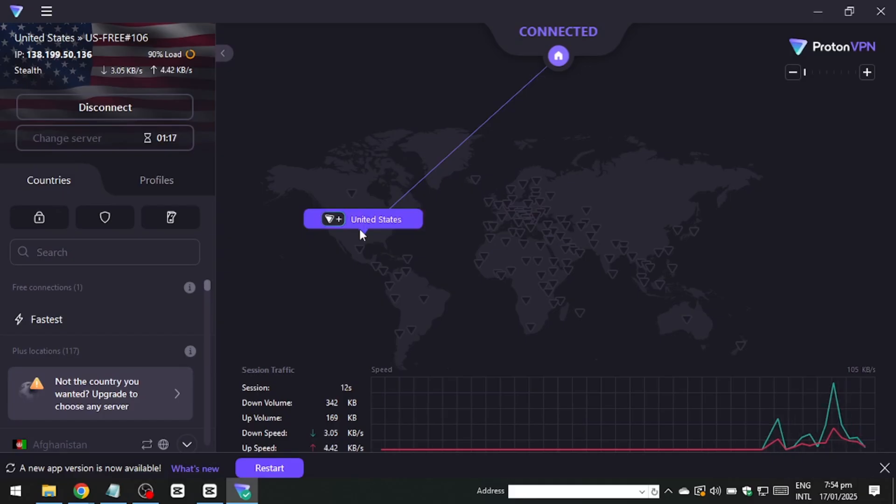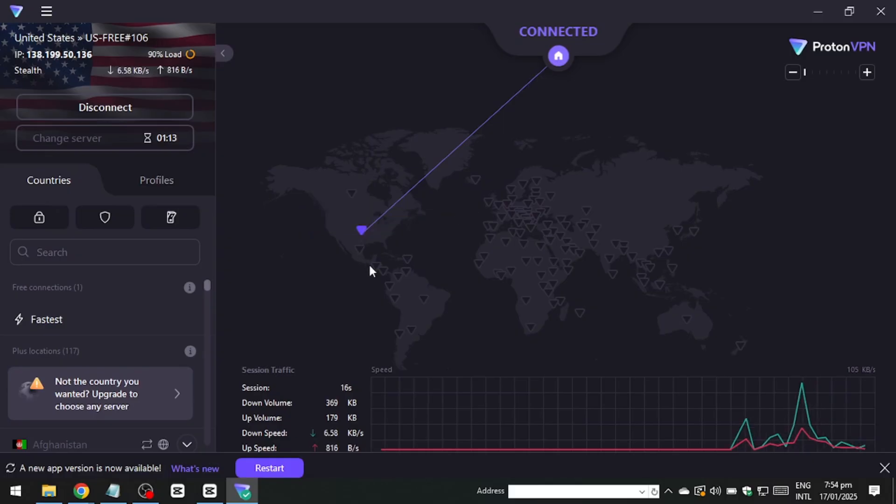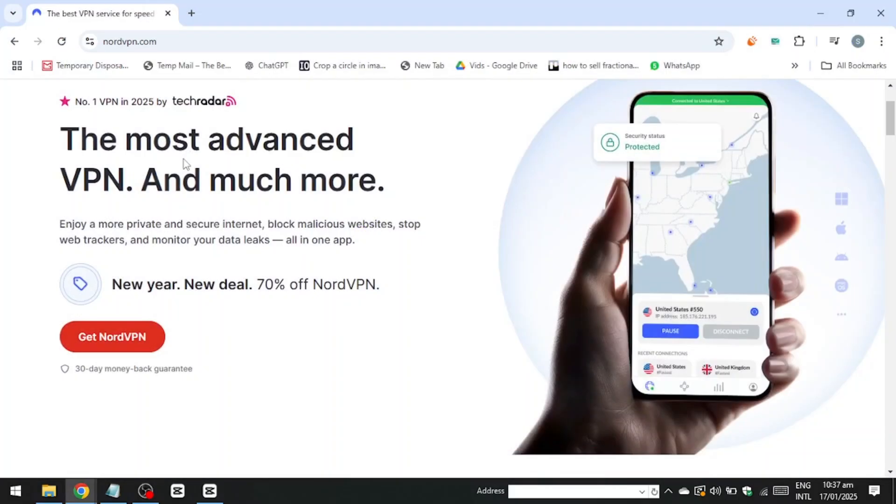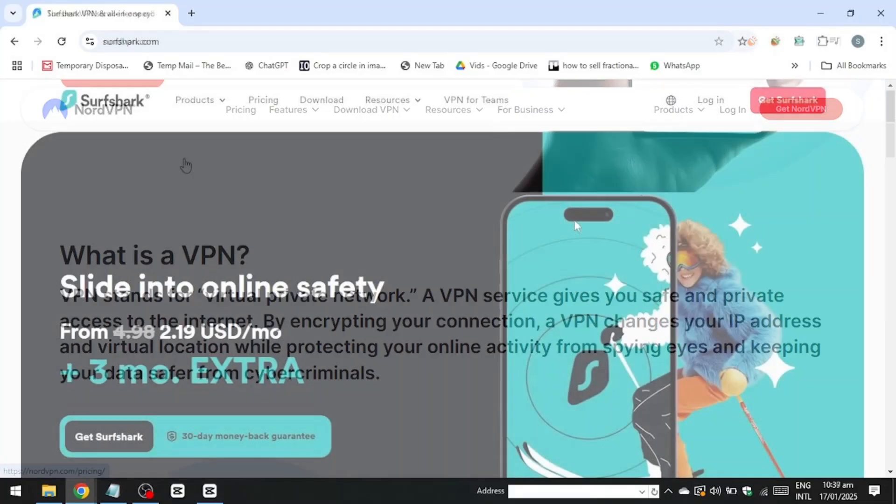If you're considering investing in a VPN subscription, you might want to explore other premium VPN options as well. For instance, services like NordVPN or Surfshark often provide a better overall experience, offering more reliable access to Netflix and other streaming platforms.